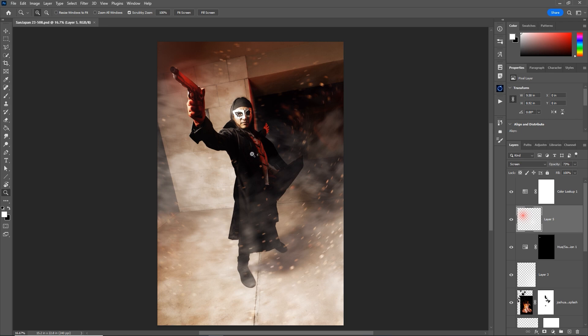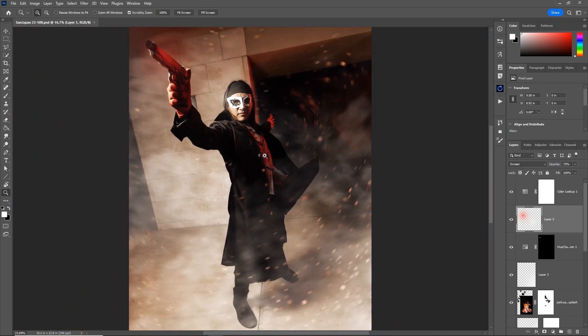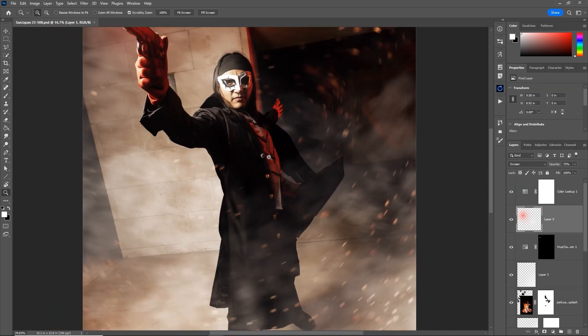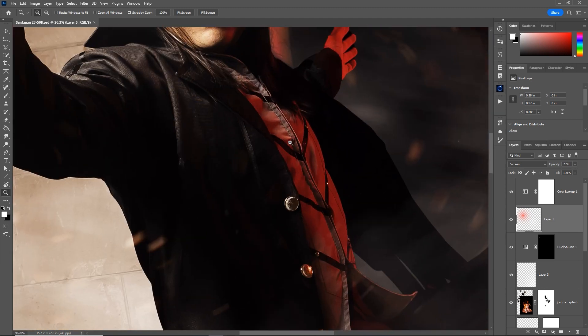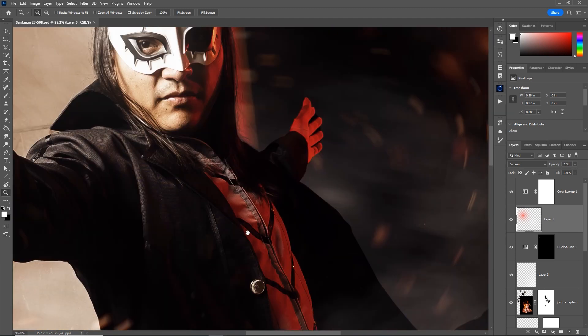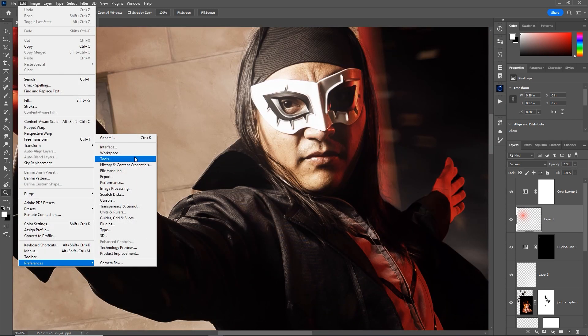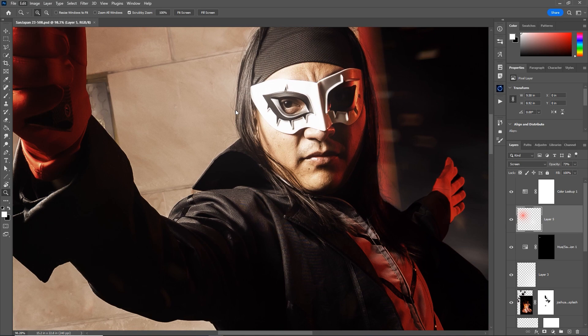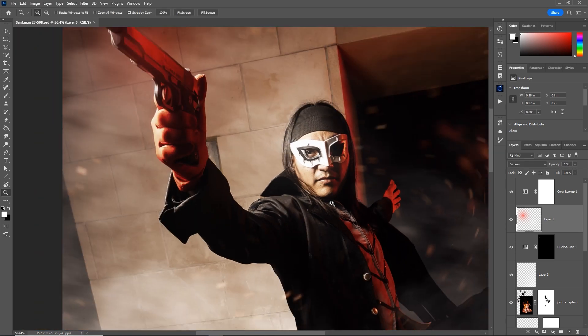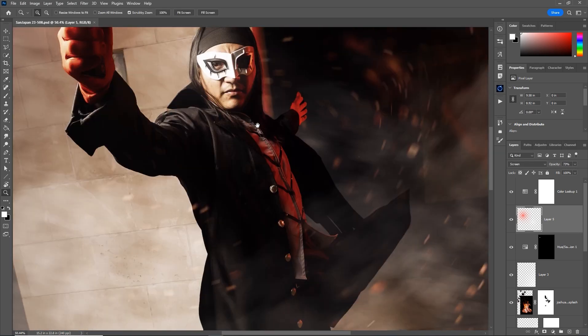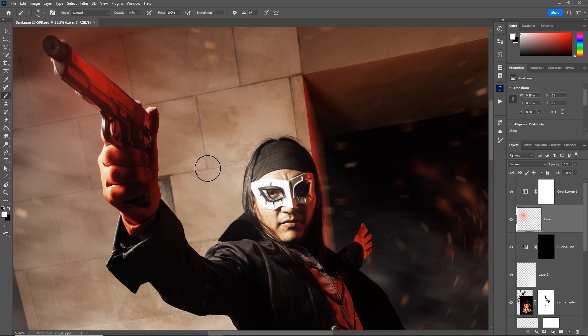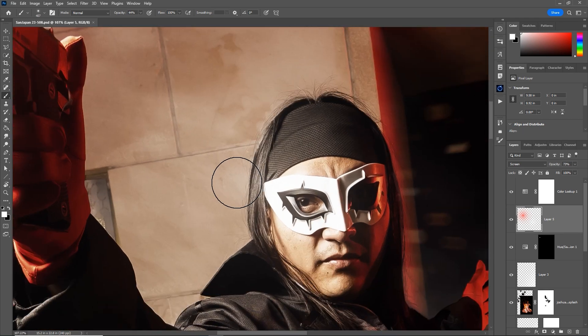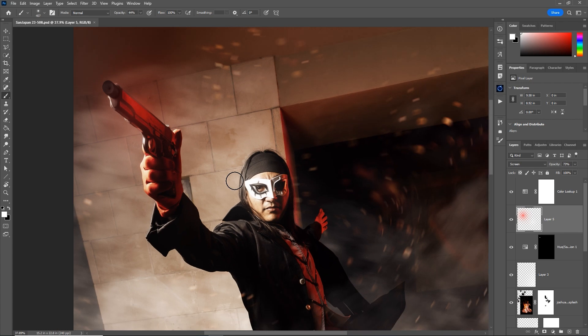But with your scroll wheel zoom enabled, now I don't even have to press Z. I just roll my scroll wheel up and down and I can use space bar to pan. And now I don't have to switch tools by pressing another letter. I still have my brush tool selected and now I can zoom in and out with my scroll wheel.